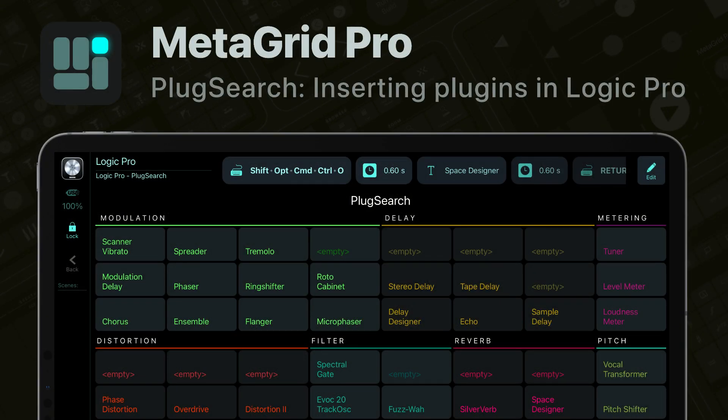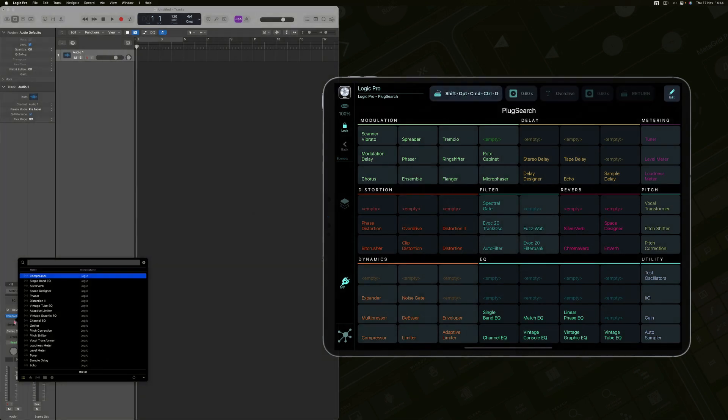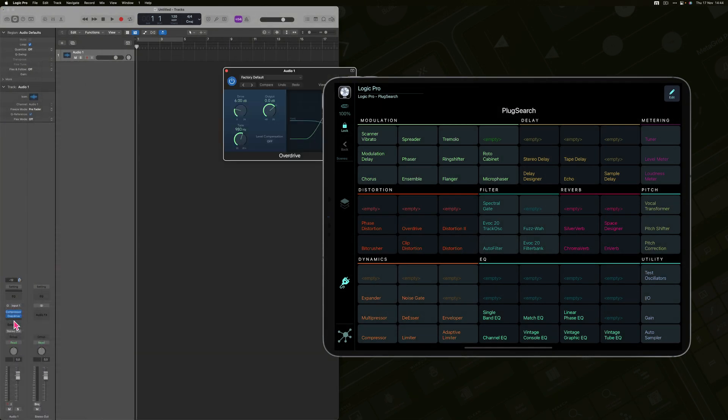Thanks to MetaGrid Pro and Plugsearch, you can now insert your favorite plugins to the selected track in Logic Pro directly from your iPad.